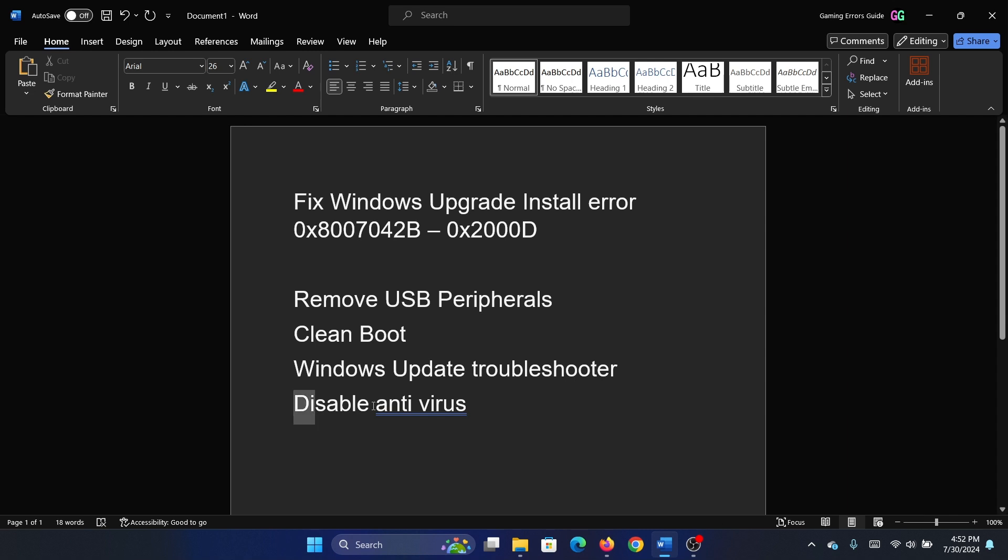The next solution is to disable any third-party antivirus on your system and delete it. We don't need it in the era of Windows Security.